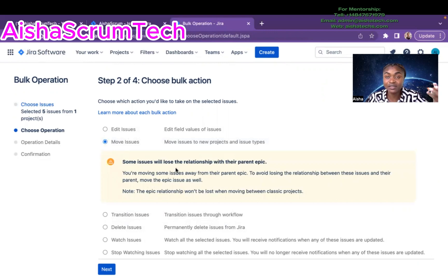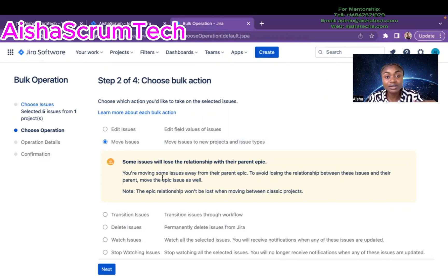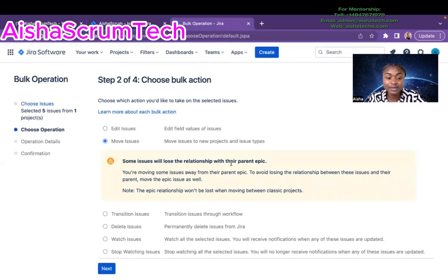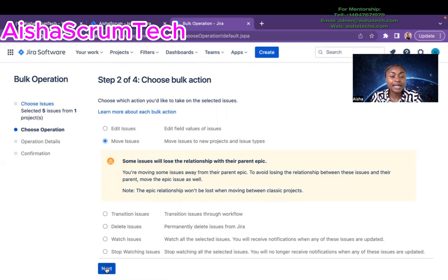Jira will always give a warning about moving certain types of issues. We have to be mindful of epics — if you only move stories related to an epic but don't move the epic itself, you might lose those particular stories. So that's what Jira is warning us about regarding the parent epic. Then I hit Next.